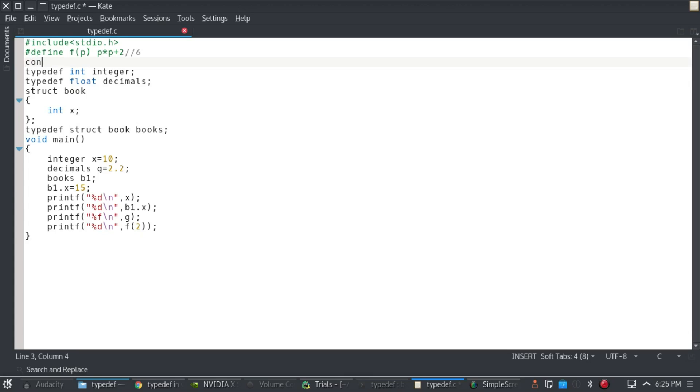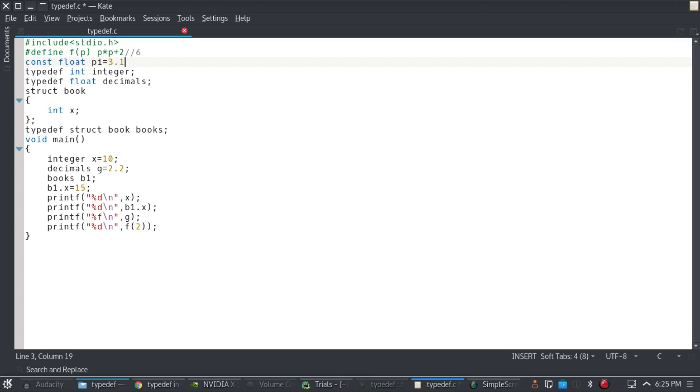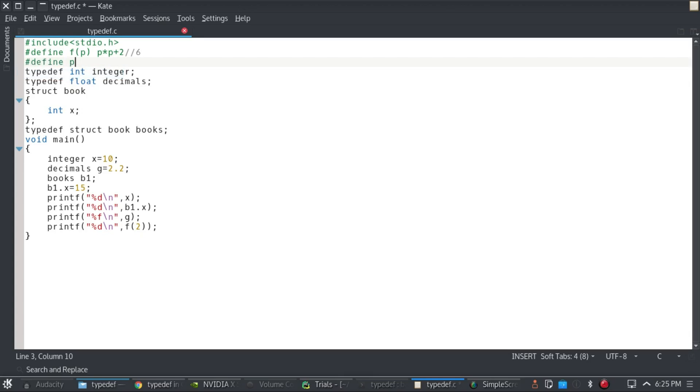One, you can do const float or int equal to pi equal to 3.14, and the other way to do the same thing is hash define pi 3.14. So whenever or wherever I write pi in my code, it's going to replace it by 3.14.